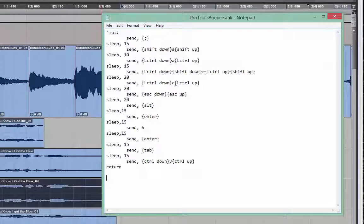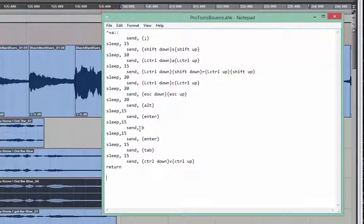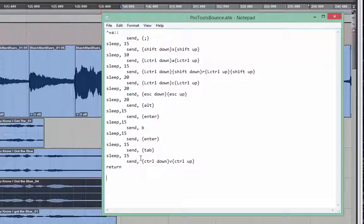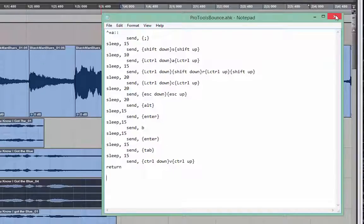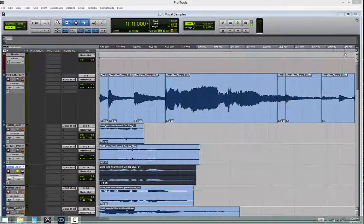Control-C. So, you can see all these are just logical and in order. And you can see down here the Alt-Enter-B-Enter and then Tab to the new name in the Bounce menu. And then Copy, or the Paste function, Control-V. And it's done. You could add an Enter after this and it would bounce it for you, but I wanted to do that manually so just to check the names and all that.